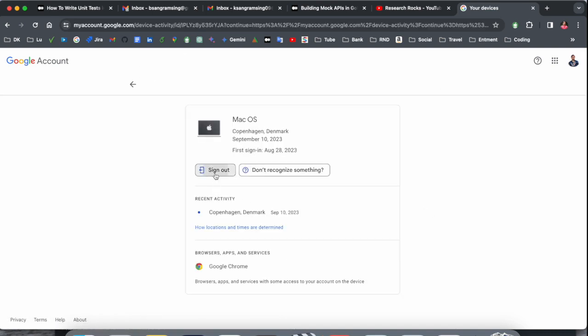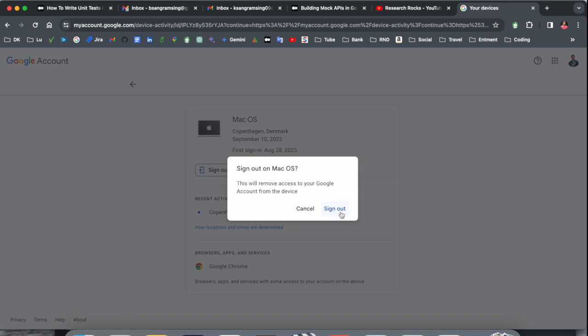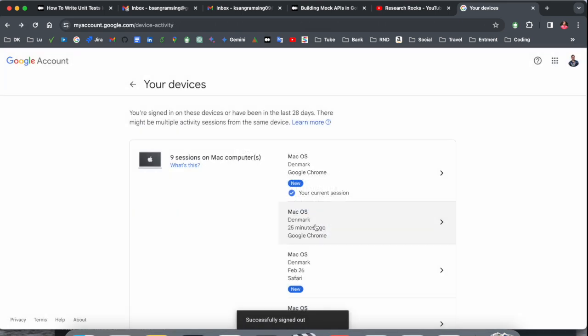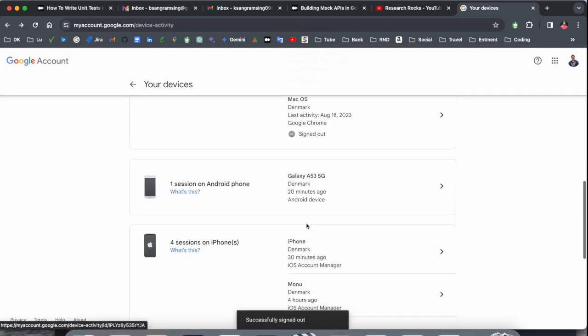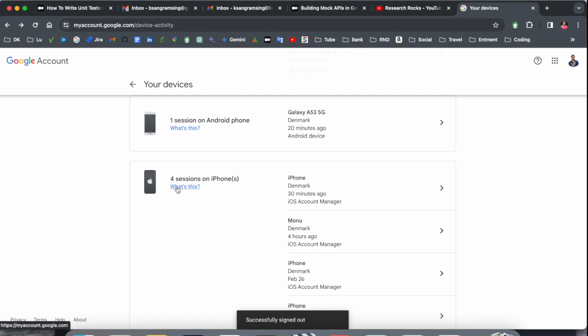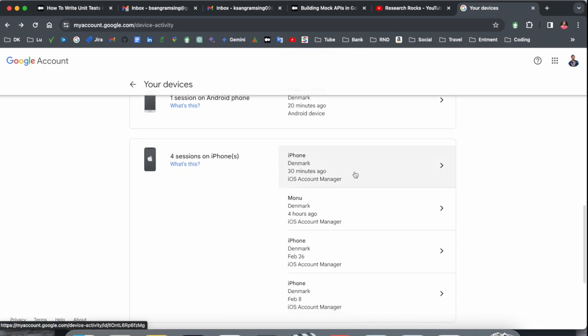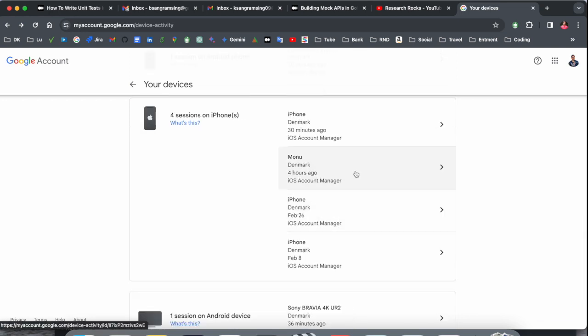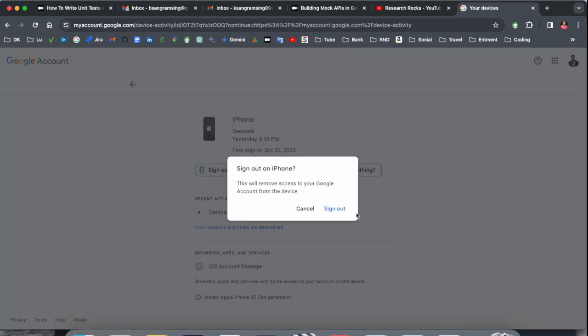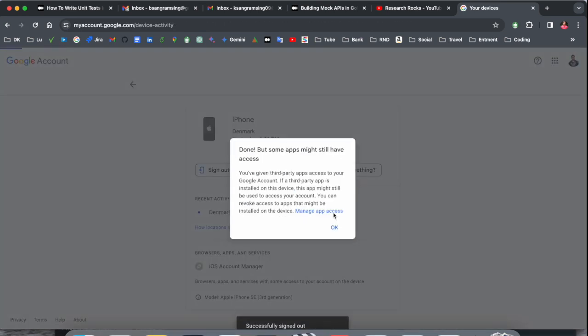And important point: this is my Android phone, four sessions, iPhone 30 minutes ago. This one is iPhone and then other one is also iPhone. I just simply sign out here because I'm not using this one.